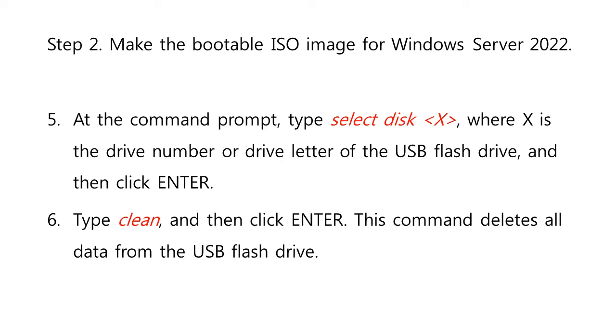At the Command Prompt, type select disk X, where X is the drive number or drive letter of the USB flash drive, and then click Enter. Type clean, and then click Enter. This command deletes all the data from the USB flash drive.